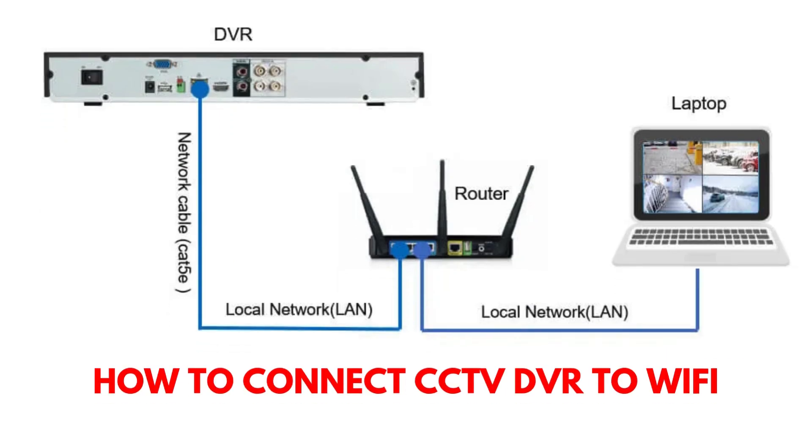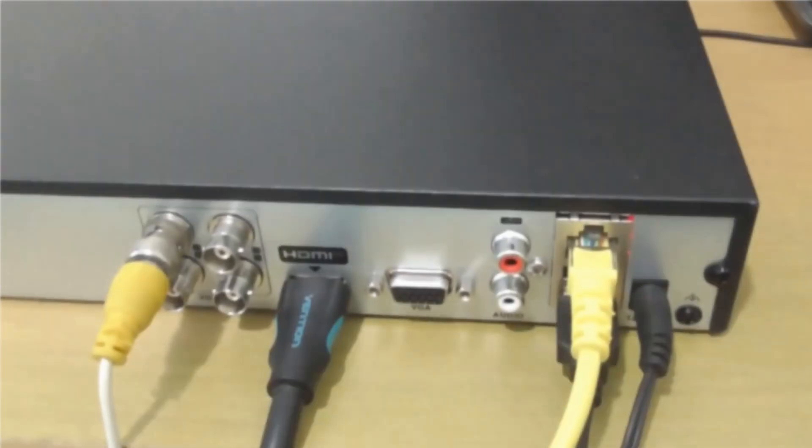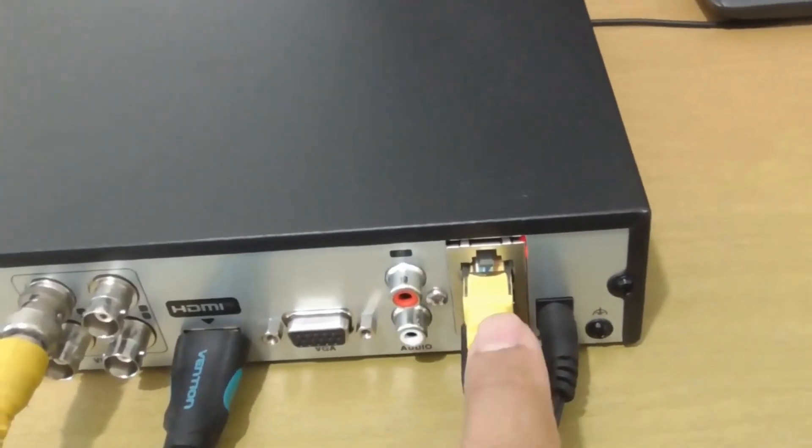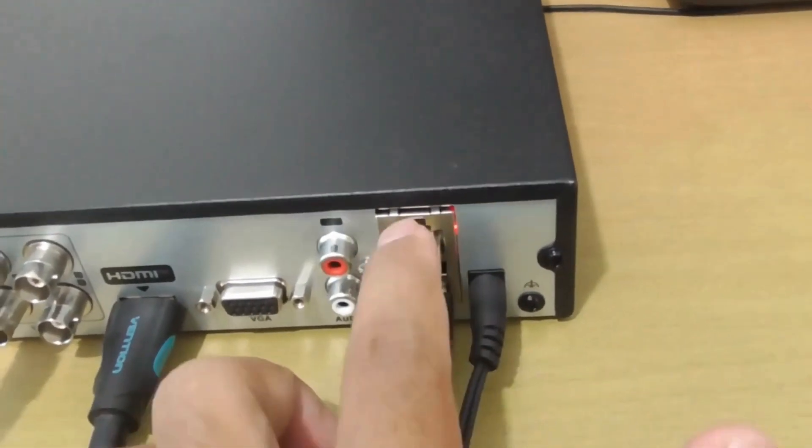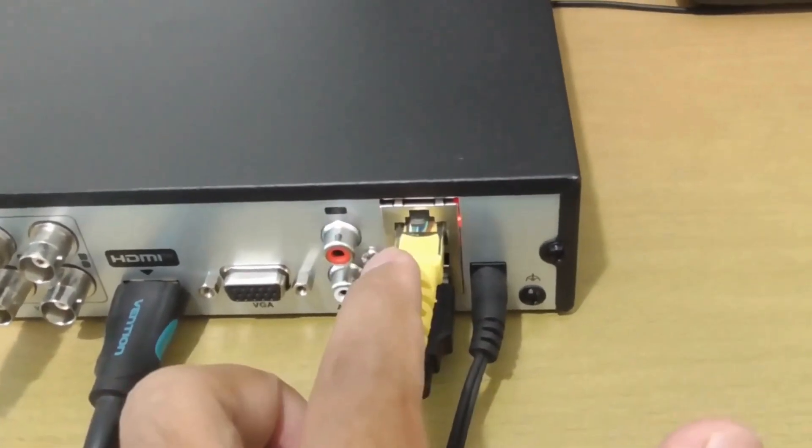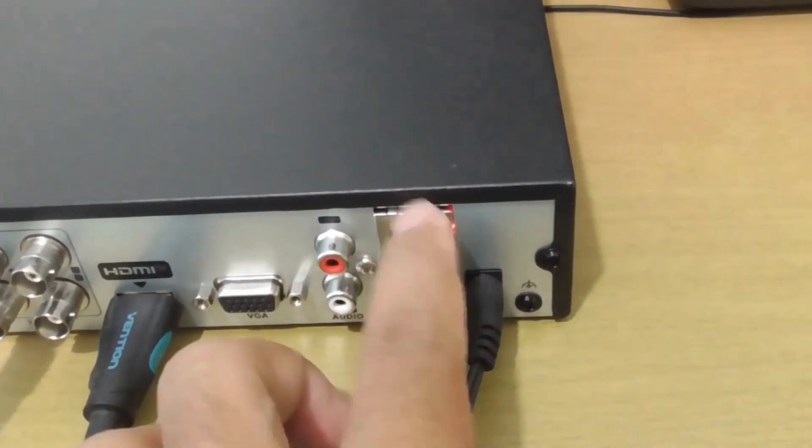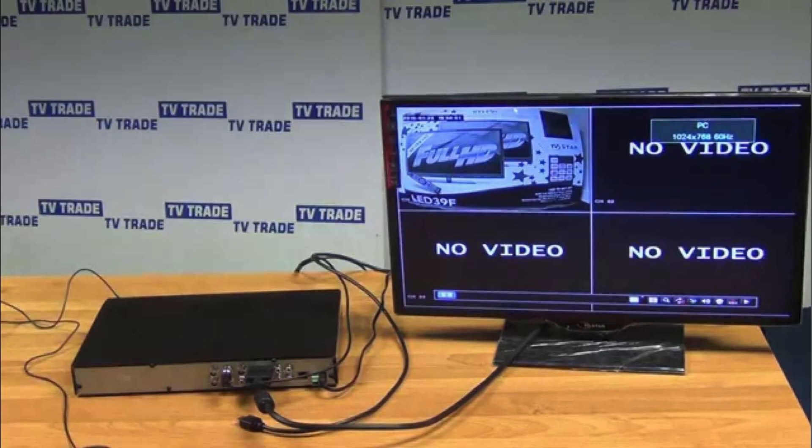How to connect CCTV DVR to Wi-Fi: Ensure your DVR supports Wi-Fi or has an Ethernet port for network connection. Connect your DVR to a monitor or TV using the provided cables.